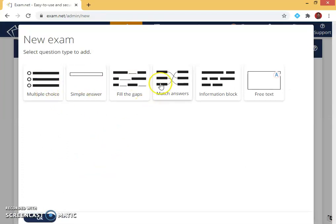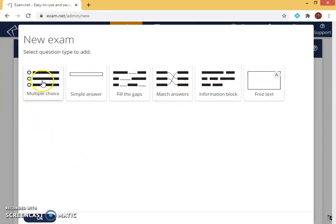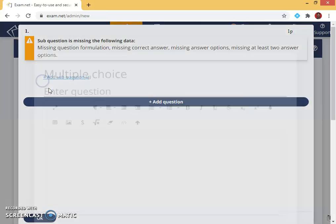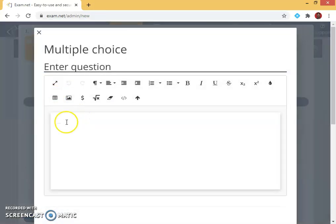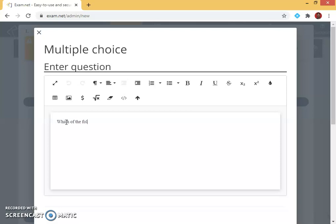So I will select multiple choice. Now I have questions, so I type the questions which we can use the control C control V option from the document that we had saved, or we can type. This typing is similar to the MS Word that we are using.